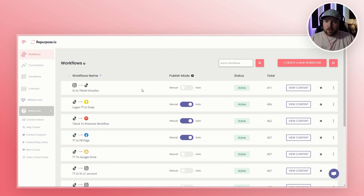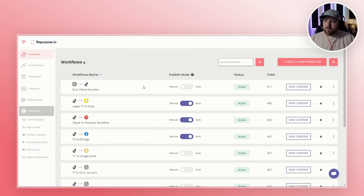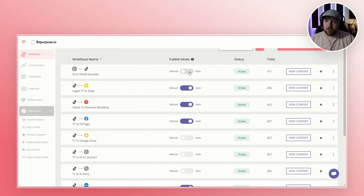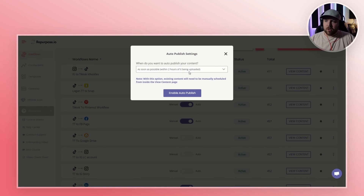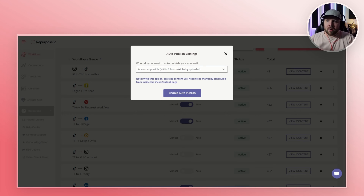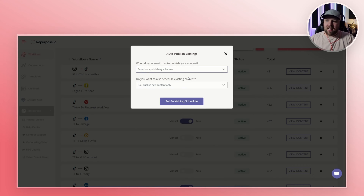To get this started, it's really a lot more simple than you think. You just have your workflow, and instead of having it on manual, you want to set it to auto. When you click auto, you will have these kinds of setting options: when do you want to auto publish your content? You can have it as soon as possible, within two hours of it being uploaded, based on a publish, or based on a content schedule. I like to have it based on a content schedule.